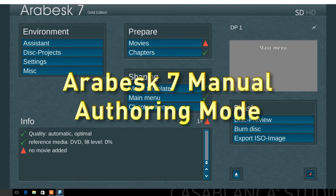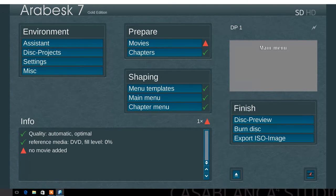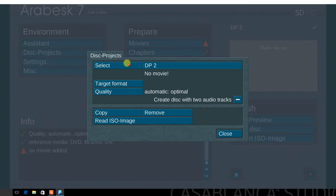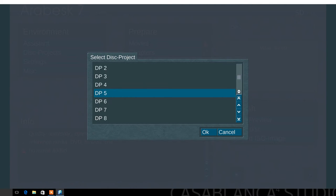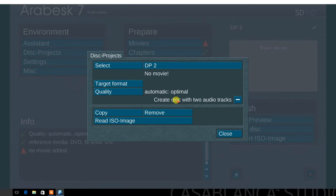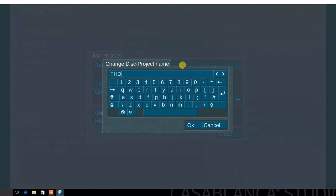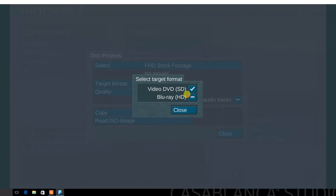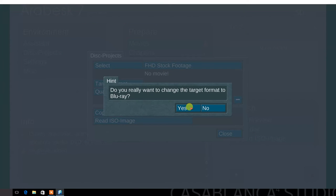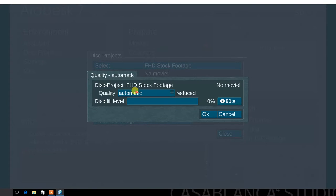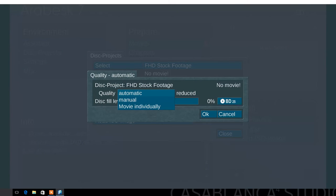In the following demo, we will use the manual authoring mode. In the main Arabesque 7 menu, select the projects menu. There's the option to work with 10 separate projects. Select a new project. Change the default name from DP2 to stock footage. Select the target format and set it to Blu-ray HD. Next, select the quality menu. Choose either automatic, manual, or movie individual. Automatic mode auto-adjusts the data rate according to the video data content. For this demo, select manual.